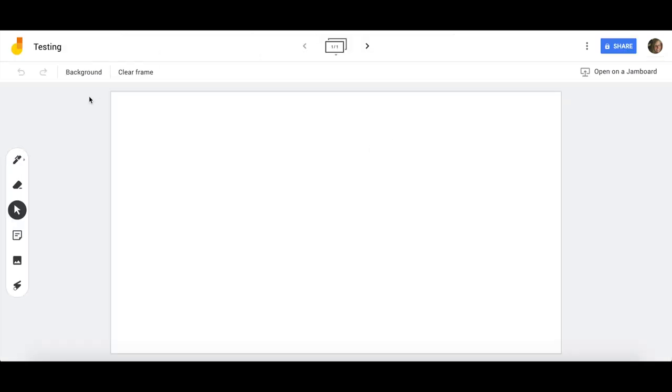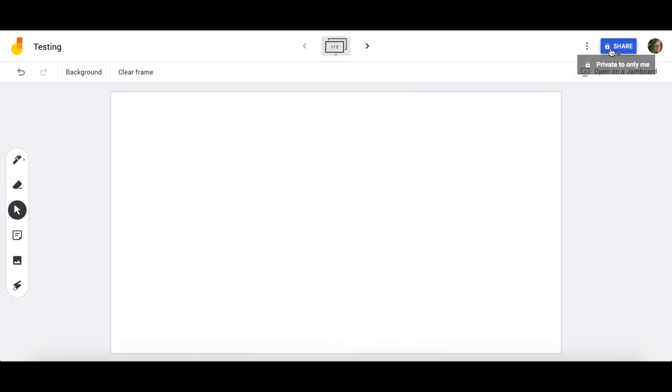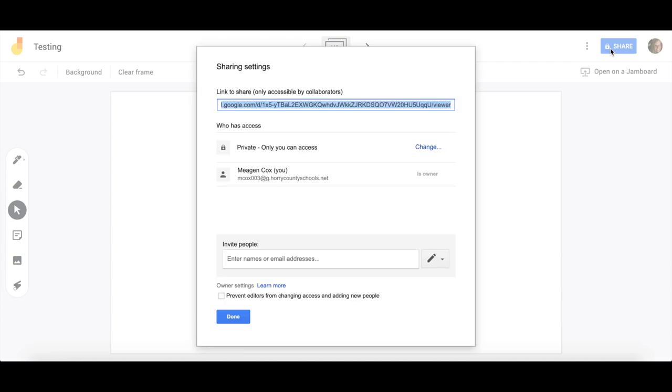Once you get to this window, you will see some toolbars and functions on your left. You will see the ability to add backgrounds and clear your frame. You have arrows to go to new frames or new slides. You also have the same share button that is familiar to us from our other Google tools.